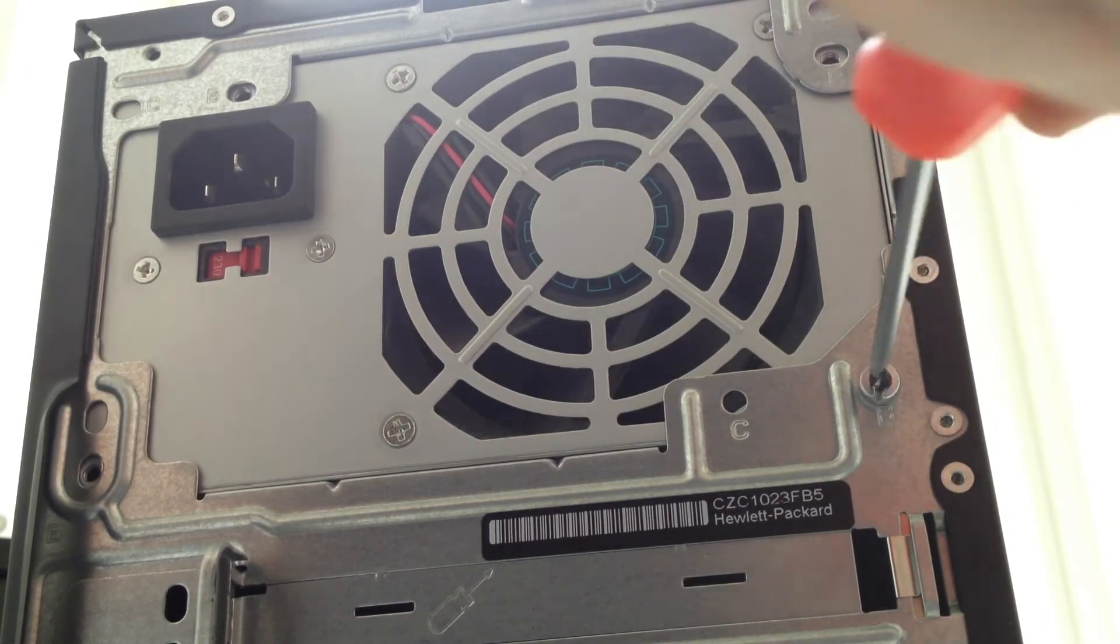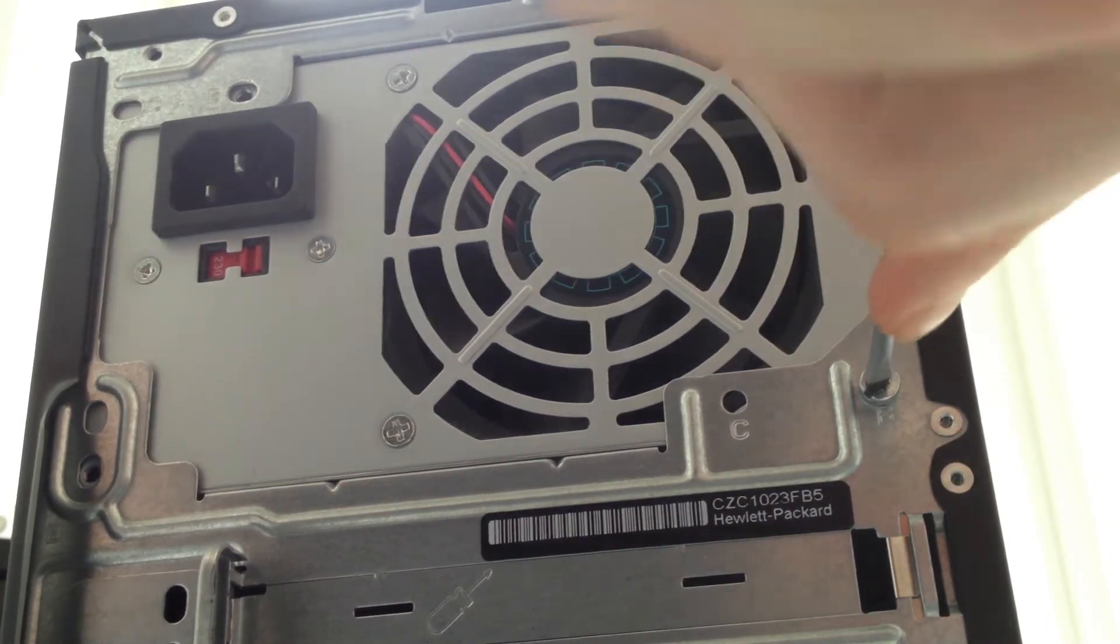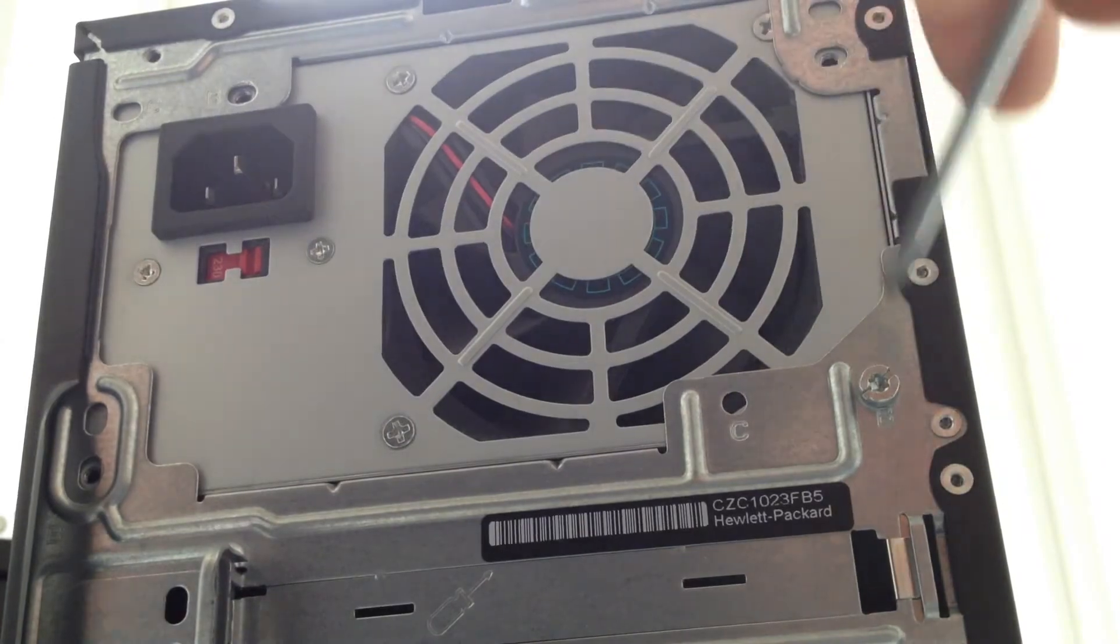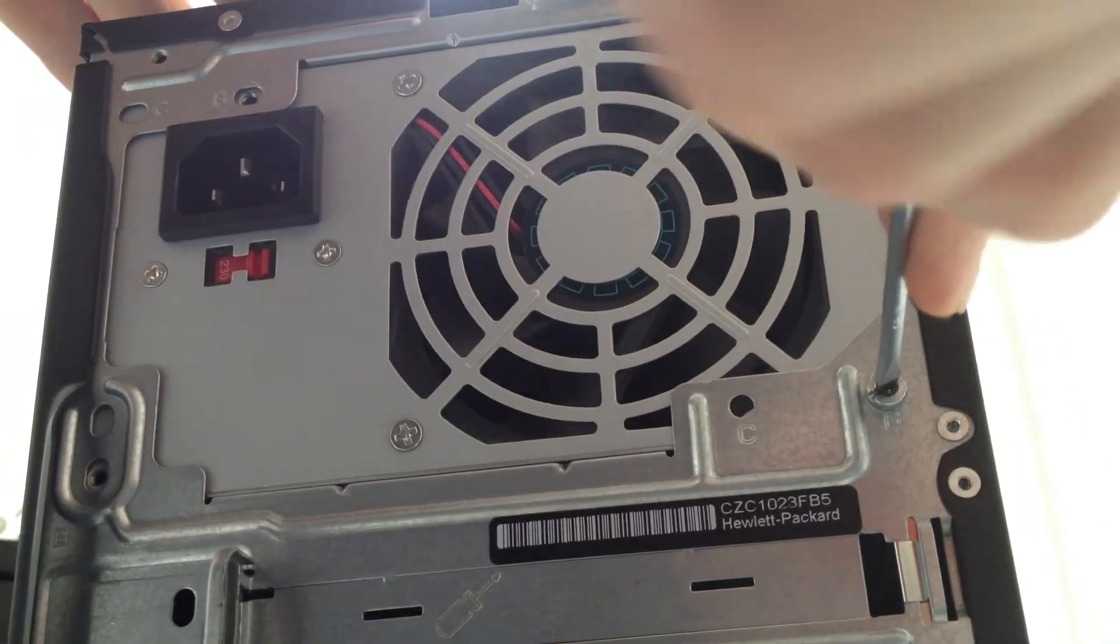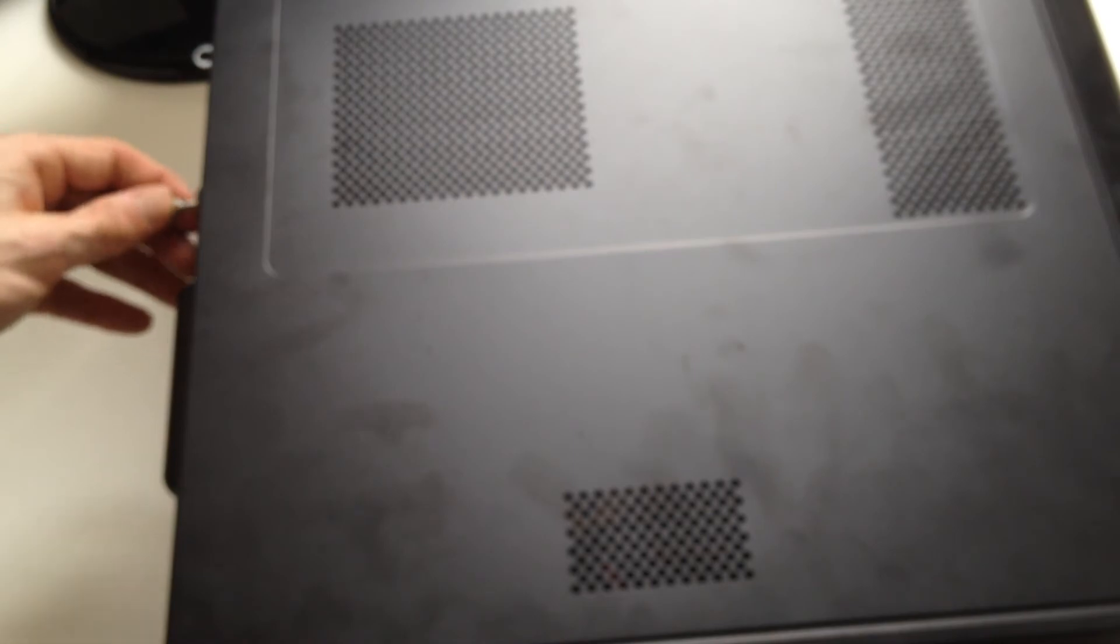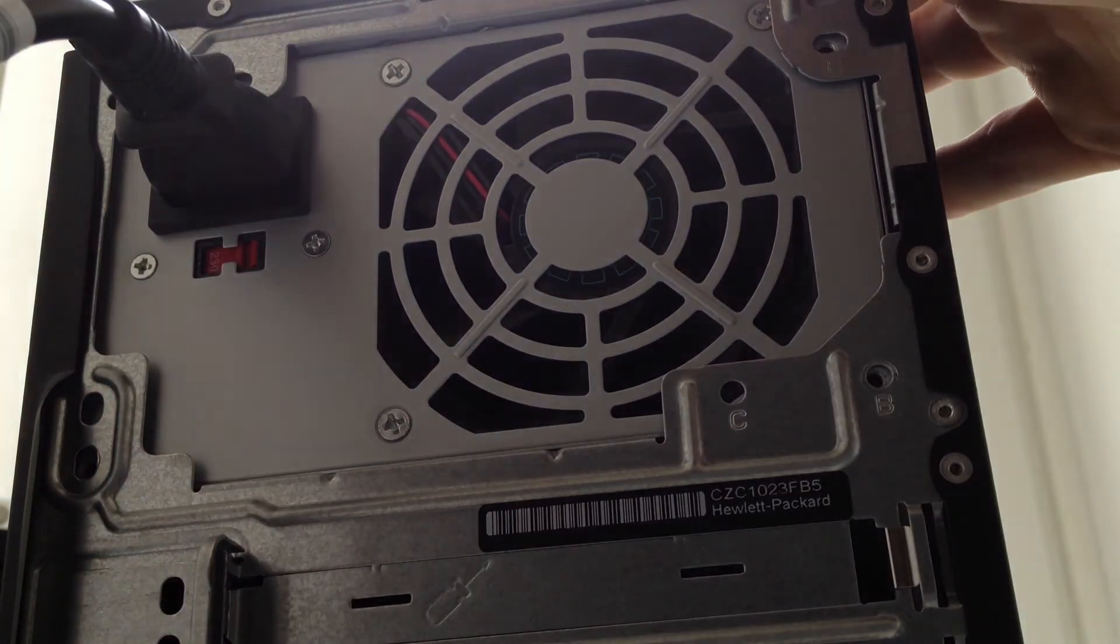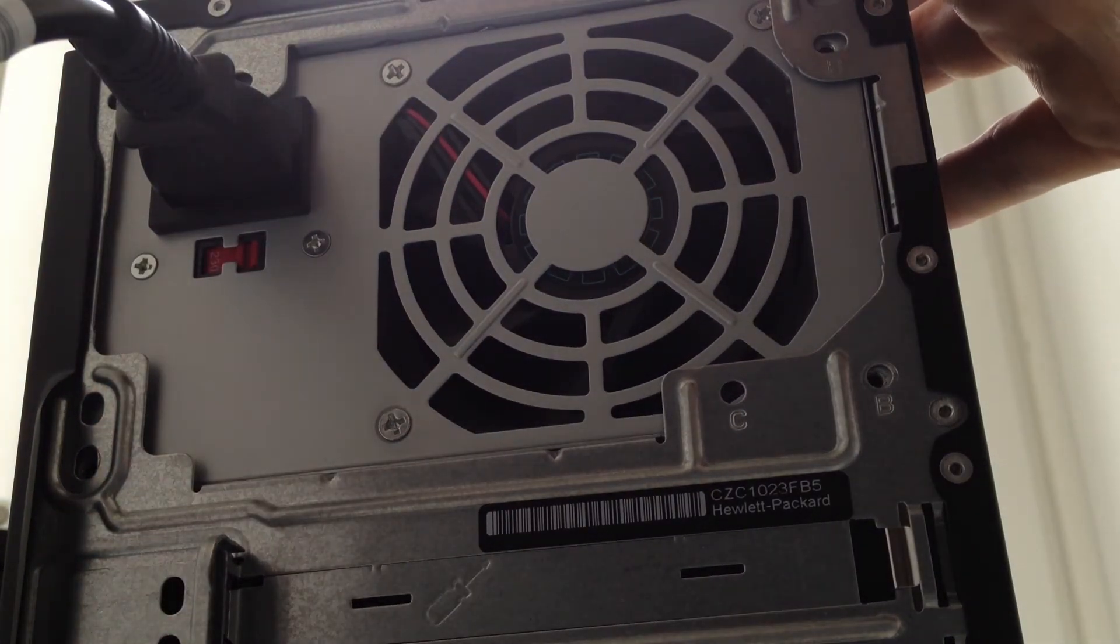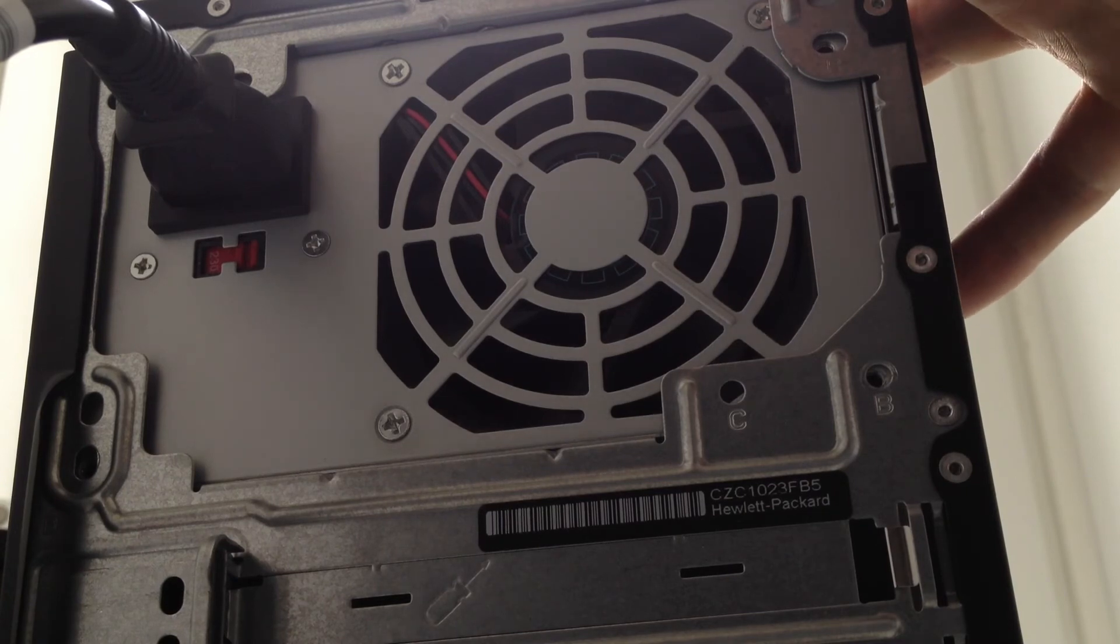Screw the power supply back into the case. Make sure everything is done up tightly. Screw back on the side of the case. Make sure everything is secure properly and then plug in your power and you are ready to go.